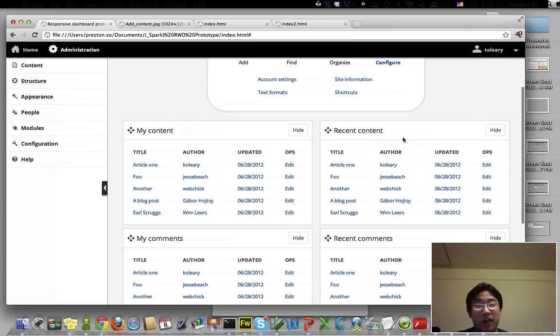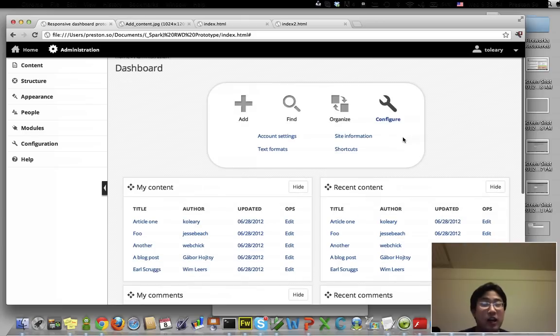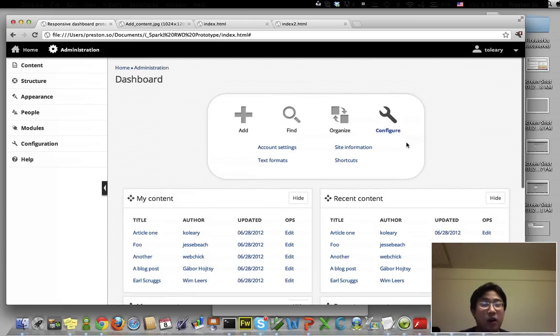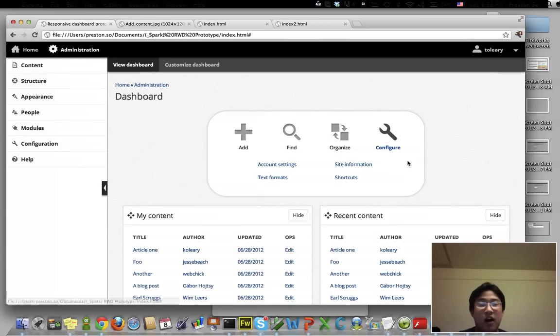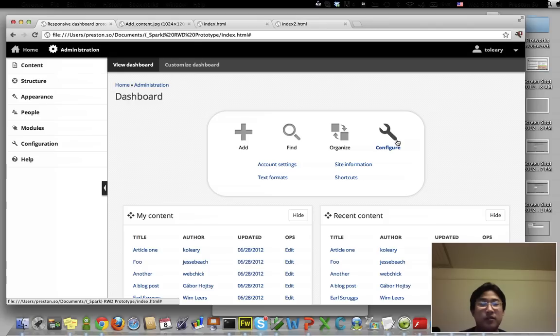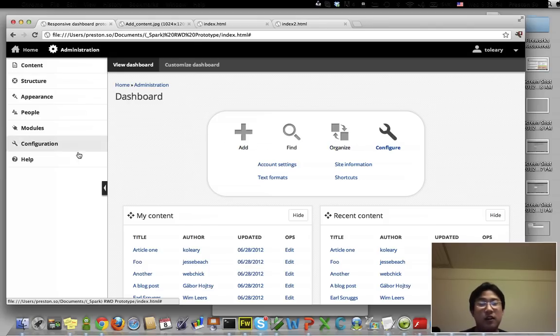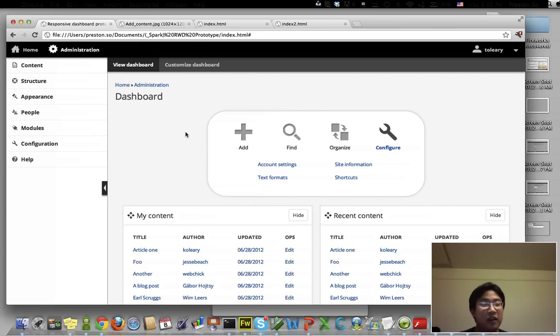Please keep in mind that this is a prototype. This is not actually in Drupal. We are currently in the process of building this. Not all of the functionality is here, but a great deal of the things that you see here will make it into the final version.